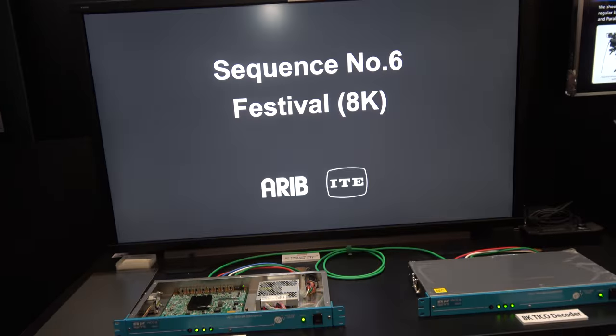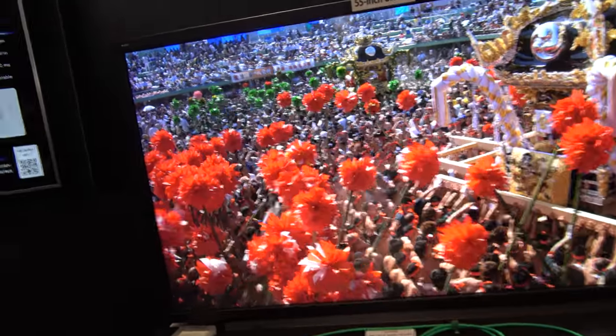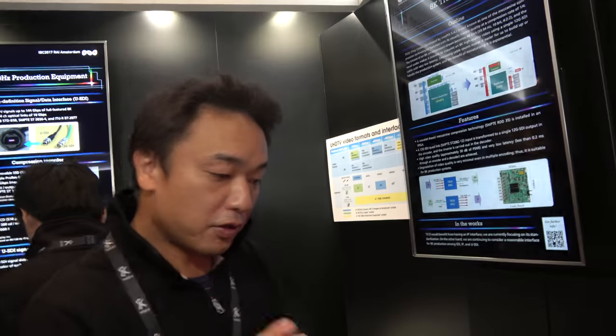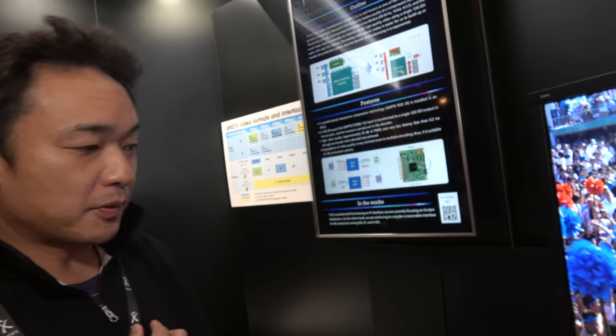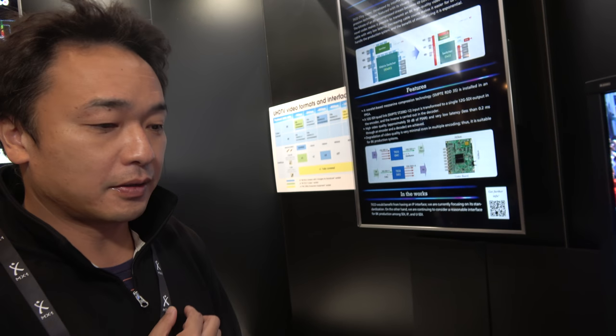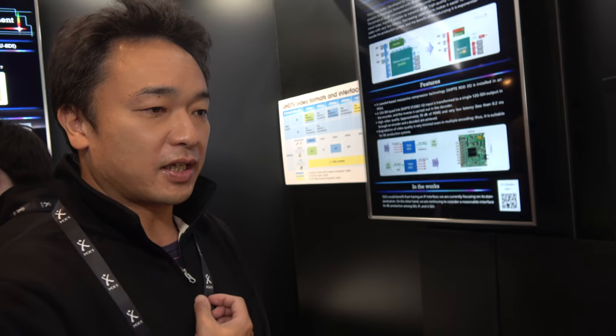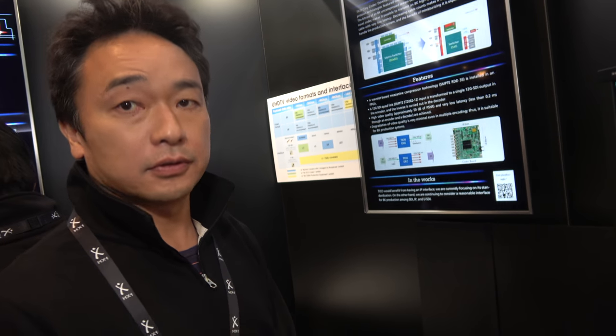And is TICO developed by you or who's developed TICO? TICO is developed by IntoPix, the Belgian company. Yes. We developed it adapting in 8K video.